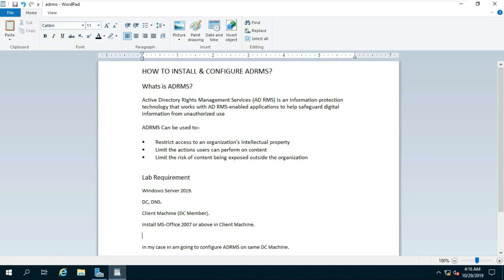How to Install and Configure ADRMS. Active Directory Rights Management Services, ADRMS, is an information protection technology that works with ADRMS-enabled applications to help safeguard digital information from unauthorized use. ADRMS can be used to restrict access to an organization's intellectual property, limit the actions users can perform on content, and limit the risk of content being exposed outside the organization.